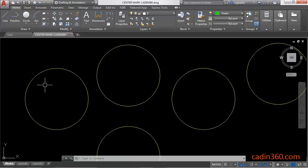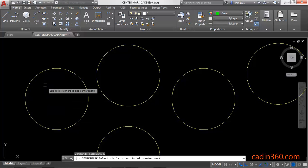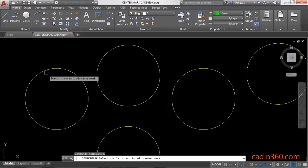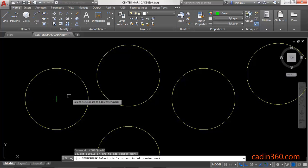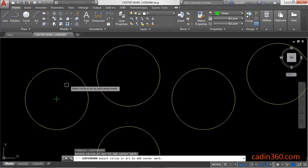To add a center mark in a circle or arc, you have to type the center mark command and then press Enter to activate it. Next, you have to select the circle. Once you select the circle, you will observe that the center mark is added to the circle.